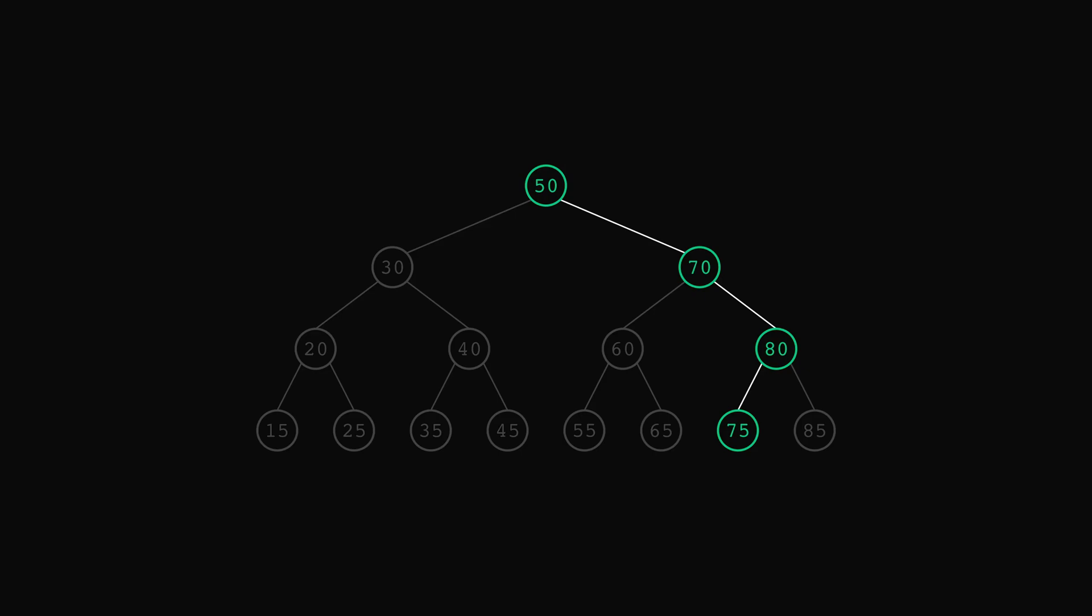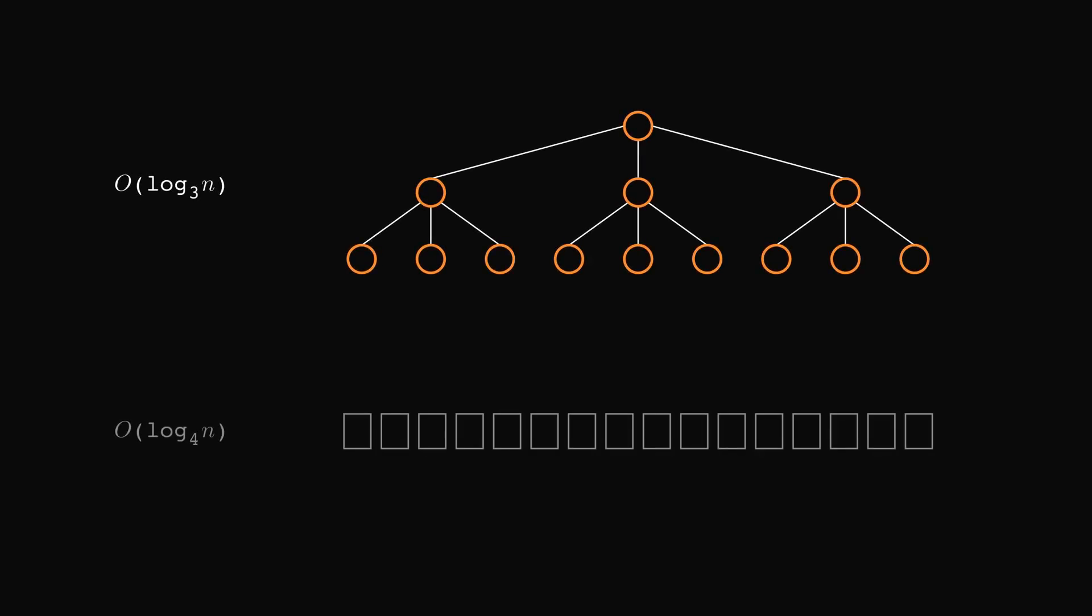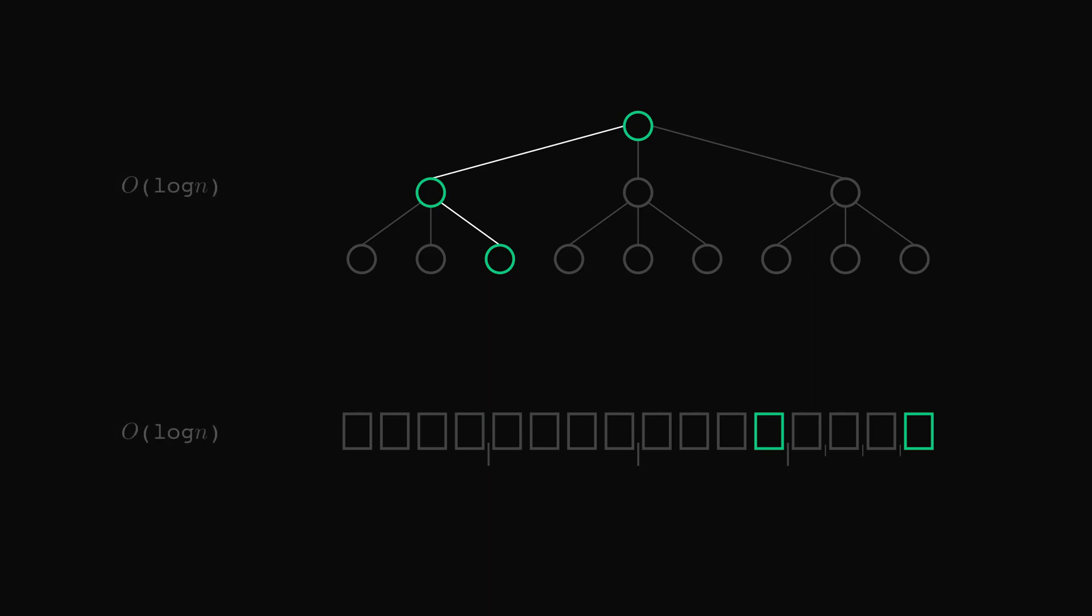Okay, so what we saw until now is the base 2 log where we disregard half the input with each iteration. But in math, it's possible to have base 3 logs, base 4 and so on. The top one is a base 3 example where we would split the input in three parts and ignore two of them with each iteration. For the bottom one, we divide it in 4, ignore 3 and only look into the remaining one. In the big O notation, however, the base of the log is irrelevant. The standard is to say that an algorithm runs in O of log n regardless of whether that's base 2 or base 4.